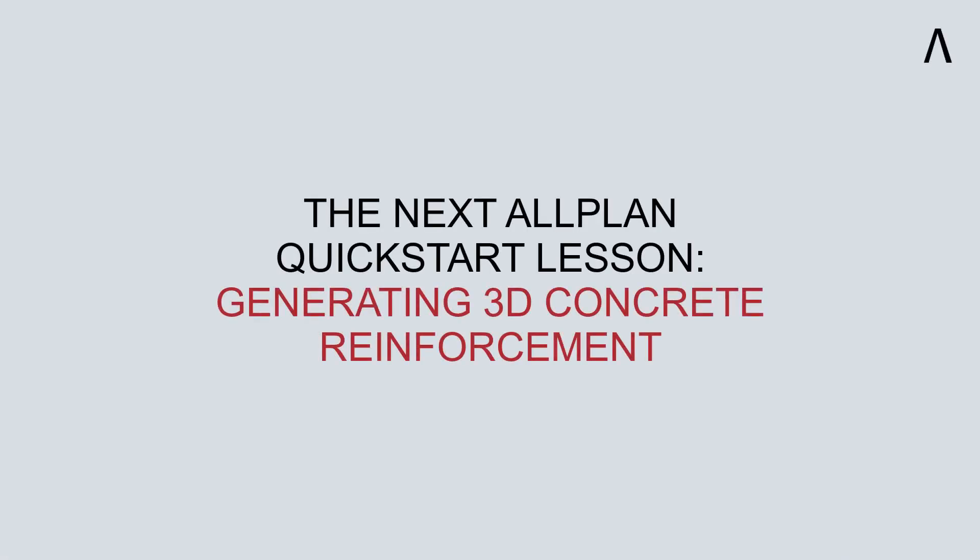That brings us to the end of Lesson 6 of the Quick Start Guide. In the next lesson, we'll learn how to generate 3D reinforcing in concrete members.